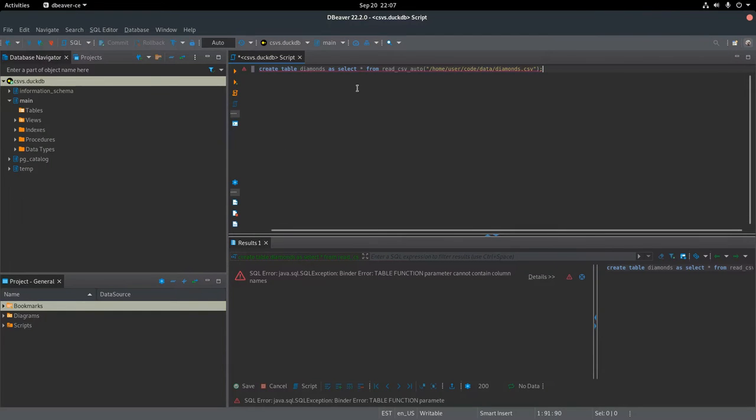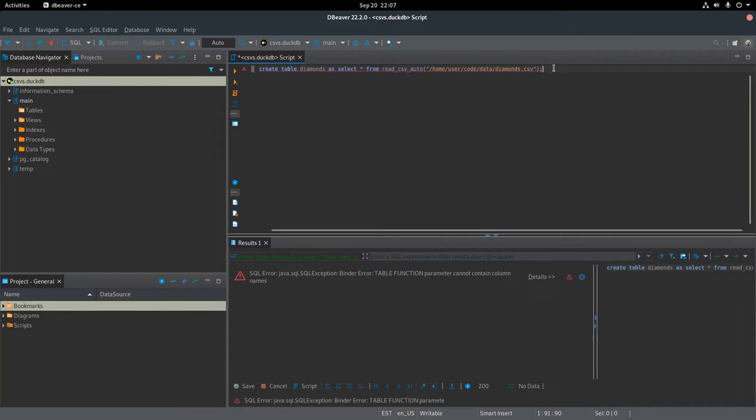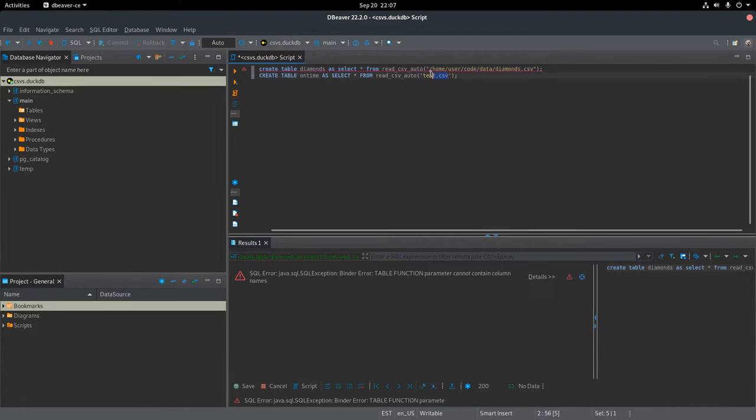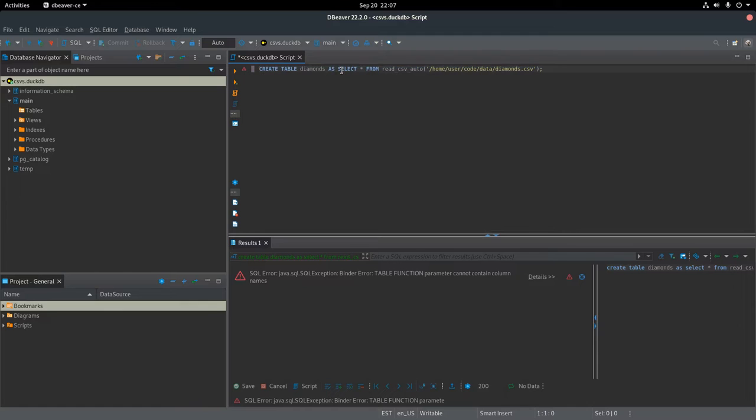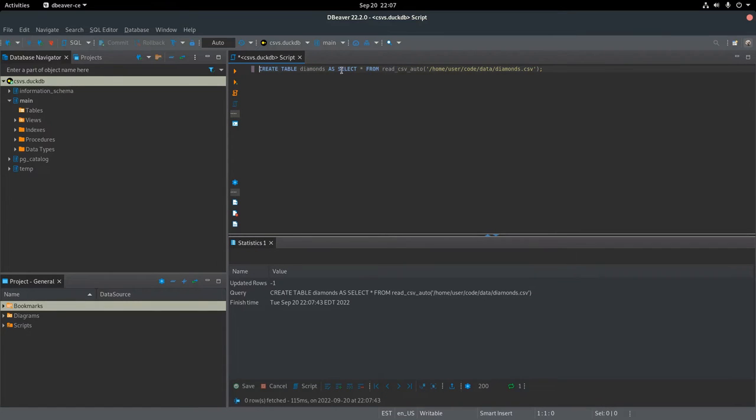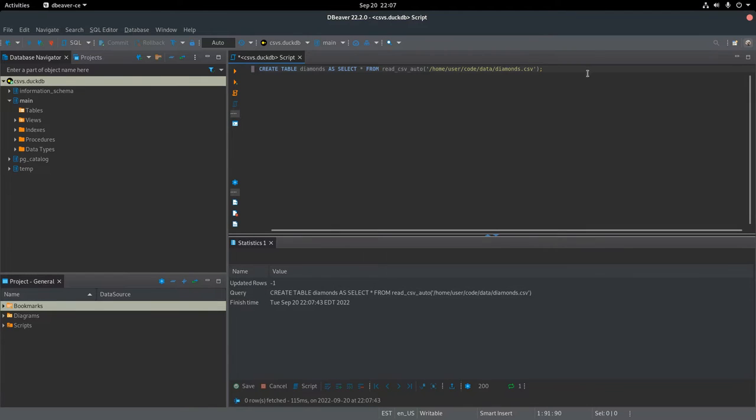I'm getting an error when I first try this. I'm not sure what I was doing wrong here. So I just did a copy-paste and replaced their example with my parameters. Maybe there was a misspelling, but after I ran the create table as select star from read CSV auto, the CSV was imported into the database successfully.